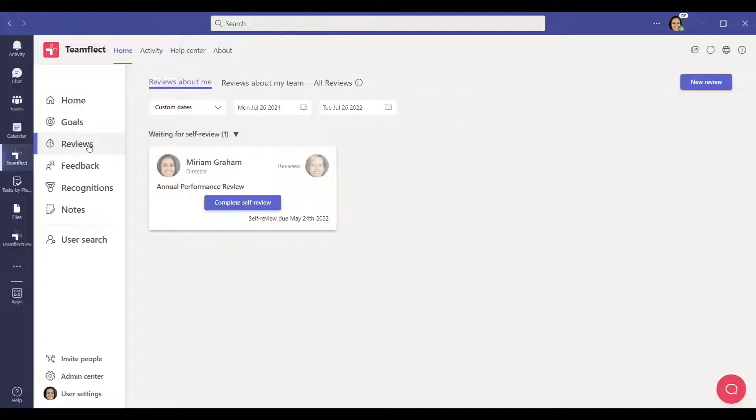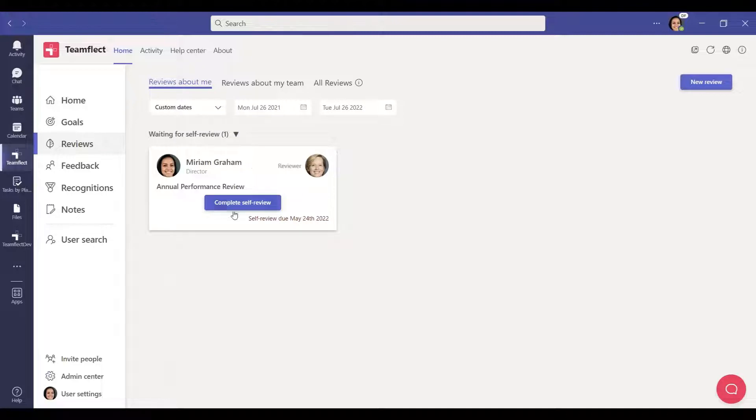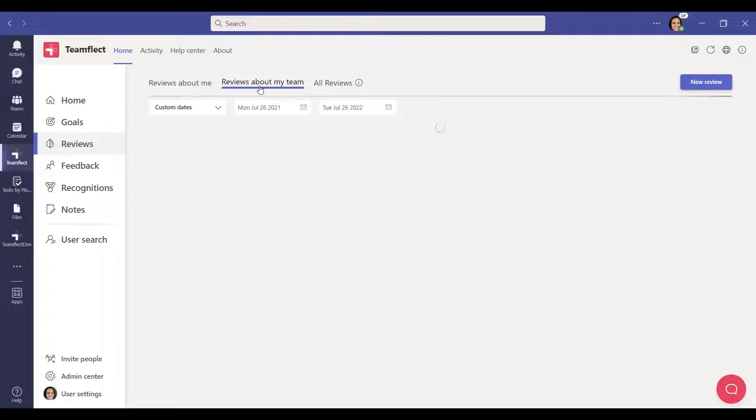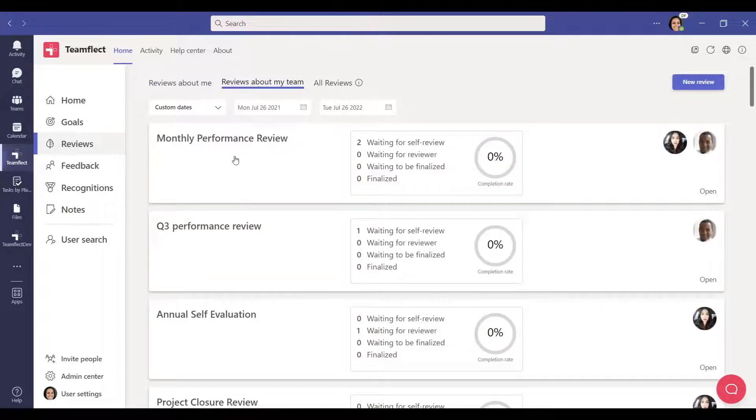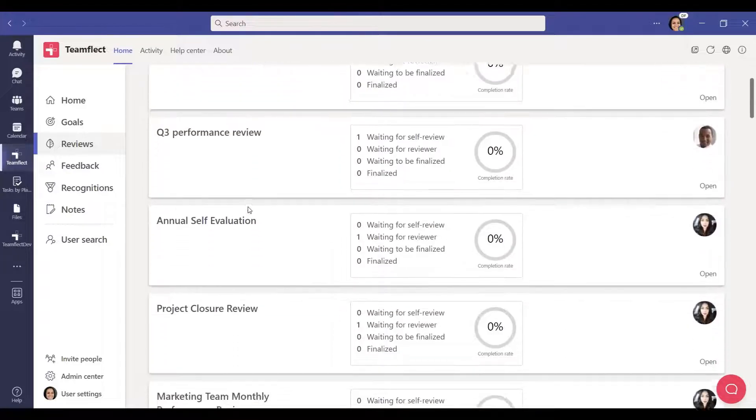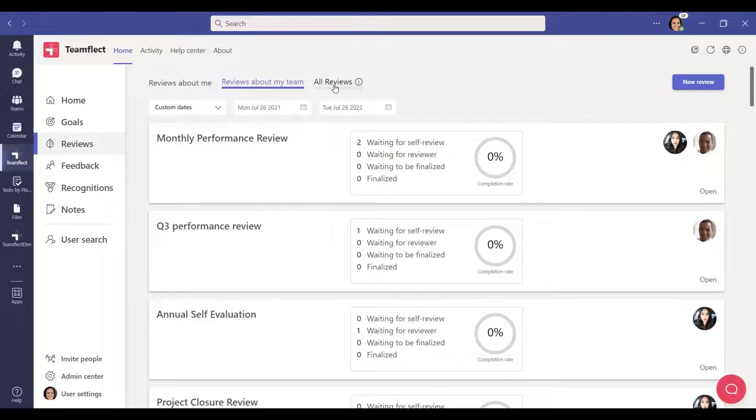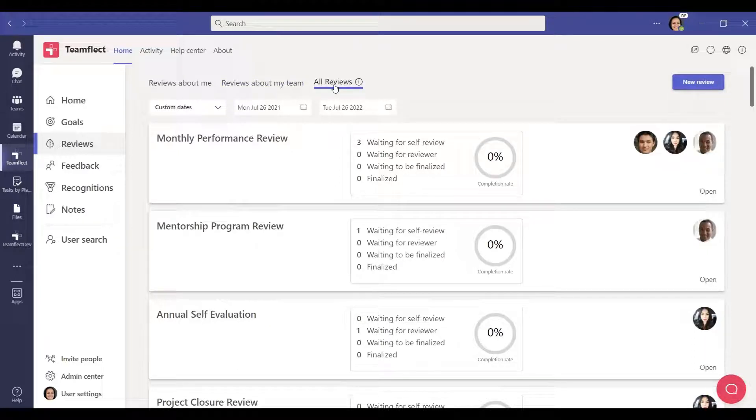In this section, you can see the reviews about yourself. If you are a people manager, you can also see the reviews about your team by clicking reviews about my team. If you want to view all reviews, you can access them by clicking the all reviews button. This button is only visible to Teamflect admins.